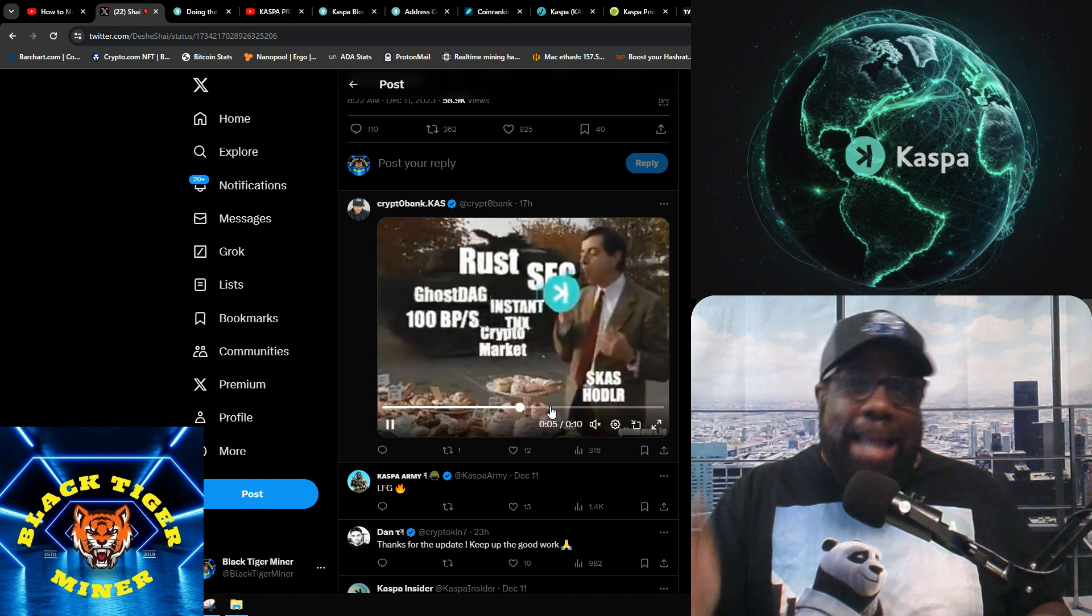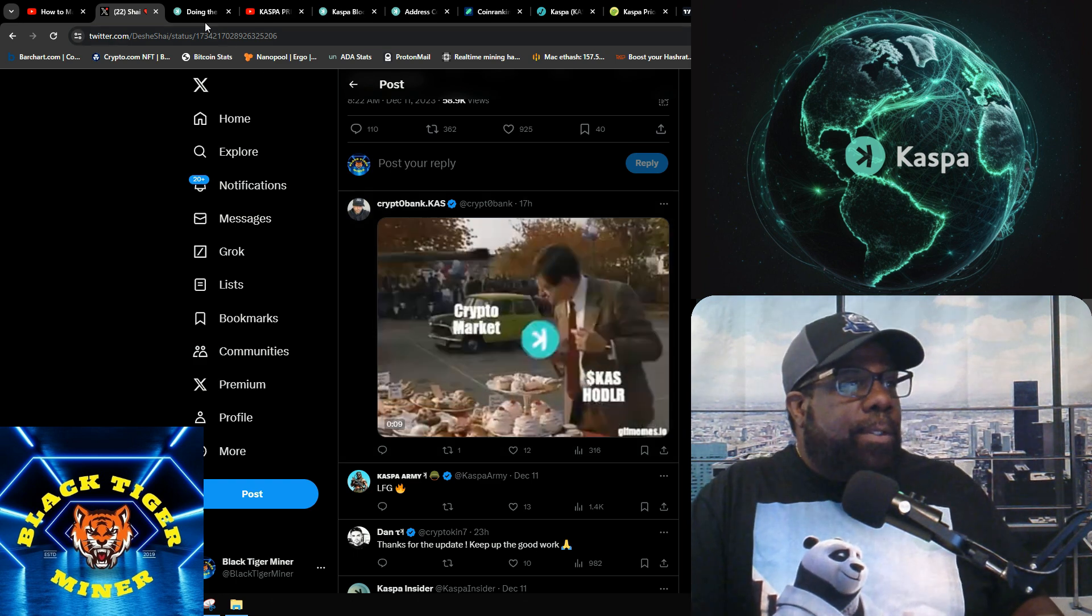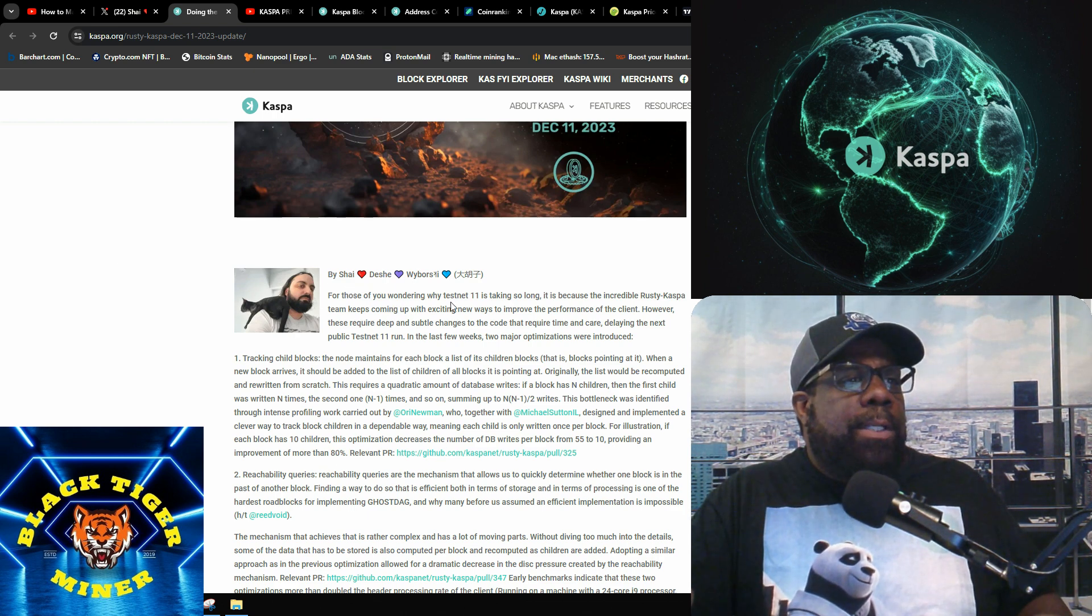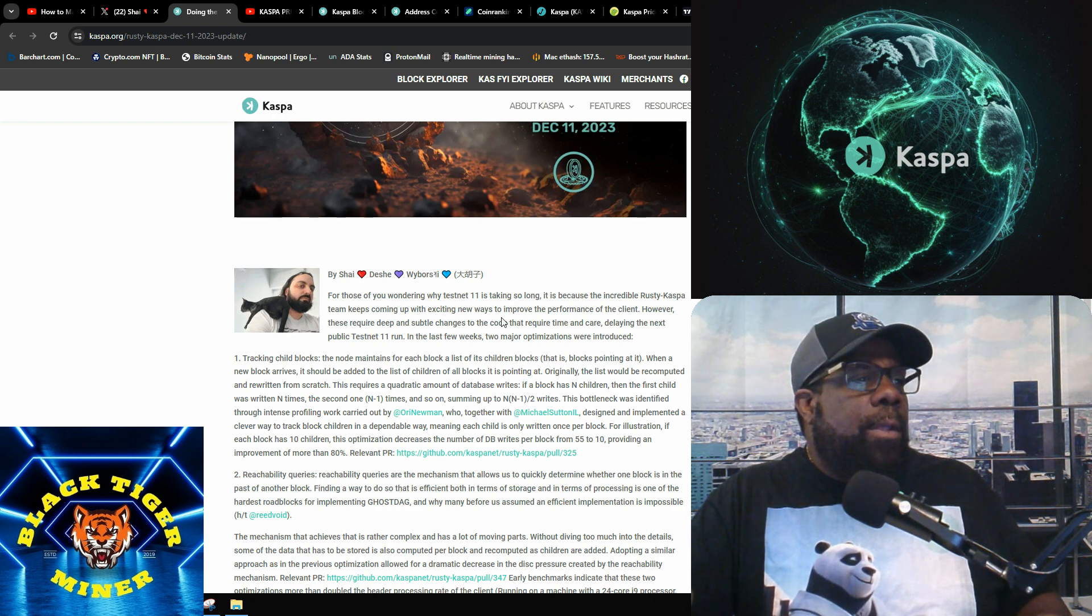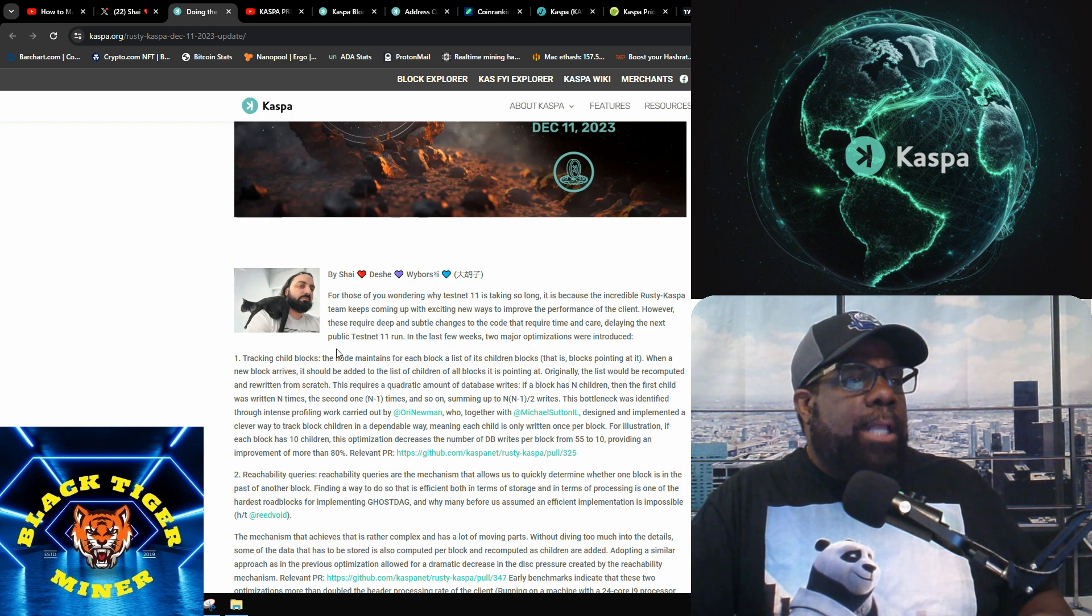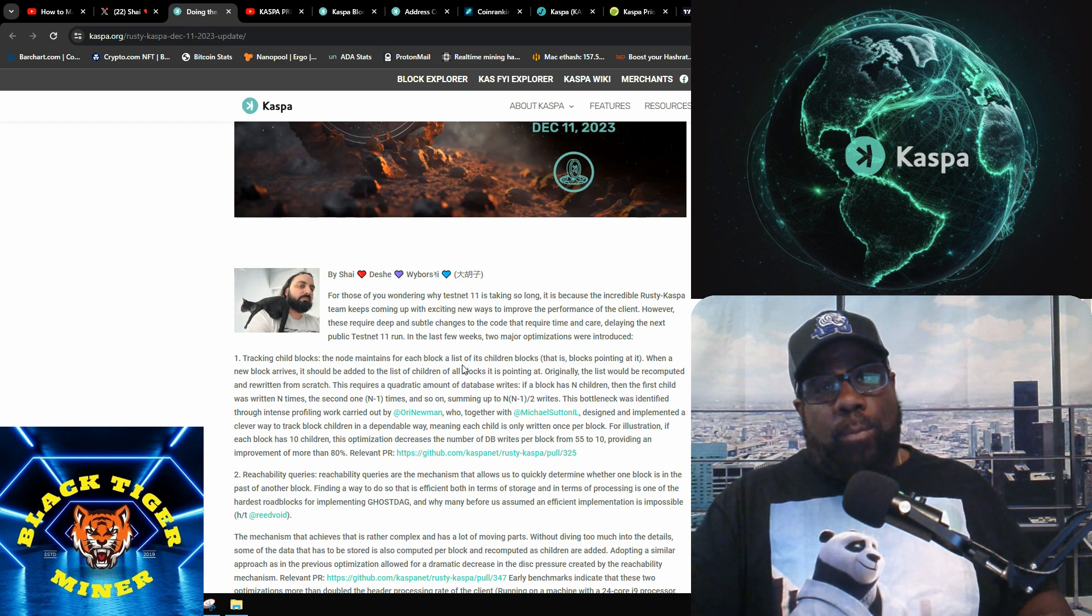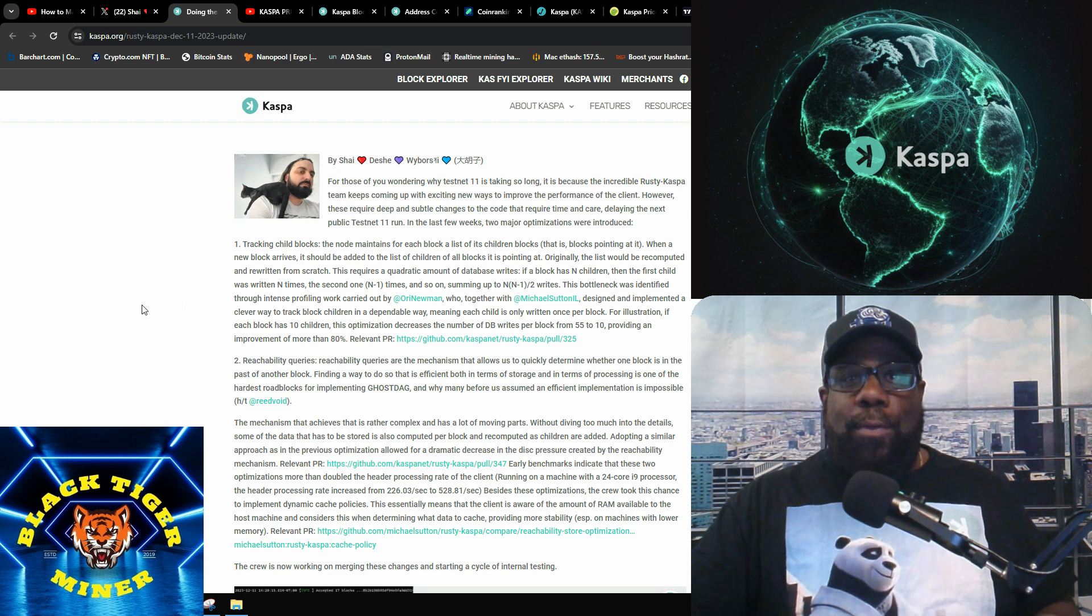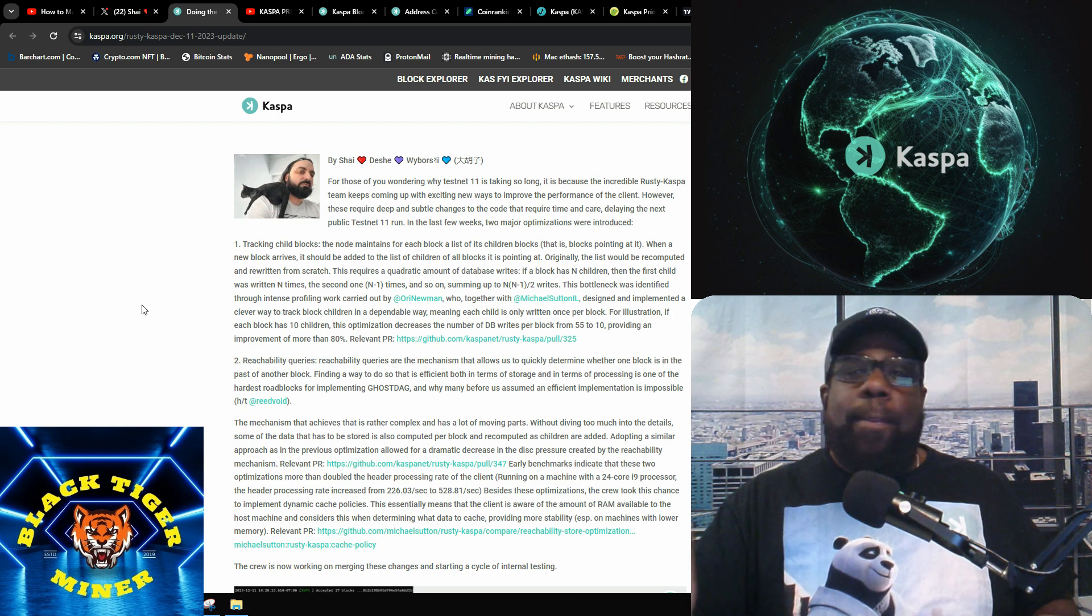This is Shai, one of the Kaspa developers. For those who are wondering why testnet 11 is taking so long, it's because the incredible Rusty Kaspa team keeps coming up with exciting new ways to improve performance of the clients. However, these require deep and subtle changes of the code that require time and care, delaying the next public testnet 11 run. I've been in IT for over 12 years, maybe 15 years. I'm a data architect so I know how development works.